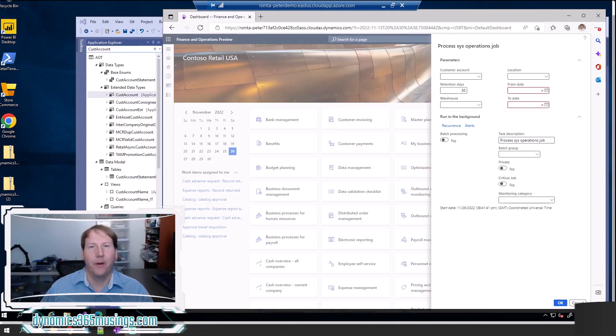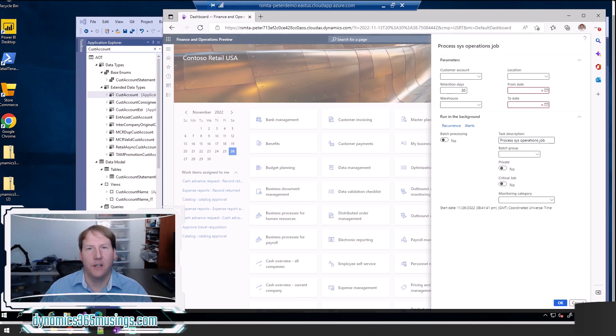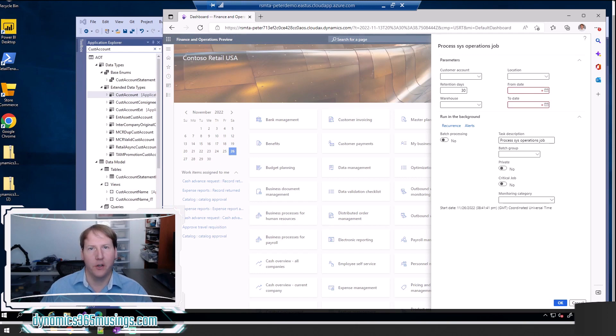Hello, my name is Peter Raymer and today we're going to talk about D365 SysOperation Framework validation on parameters.